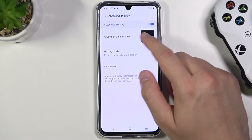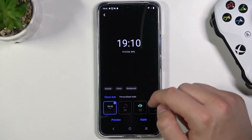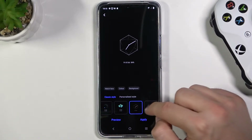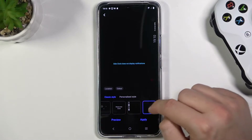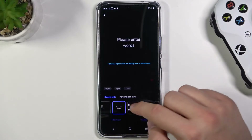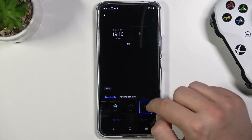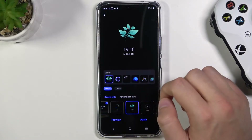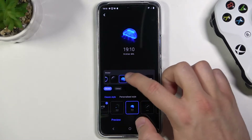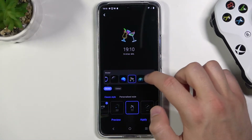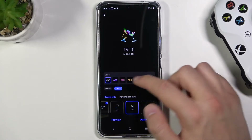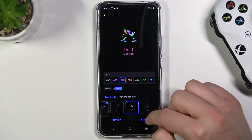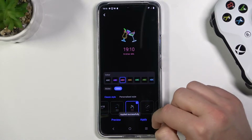First, we can change the Always On Display style. As you can see, we get a lot of default styles here. I would like to set up this one. We can also change this sticker and the color of the captions. Click Apply to confirm.